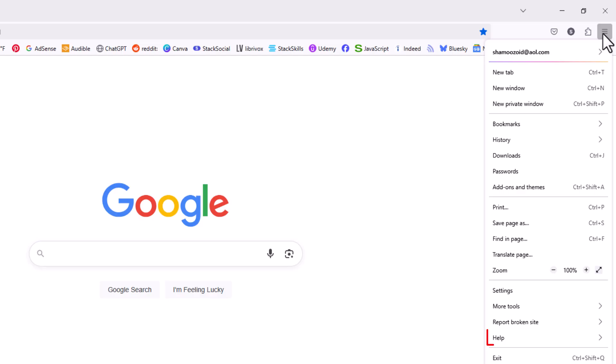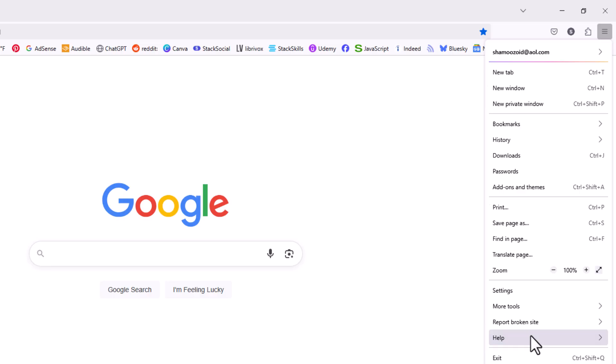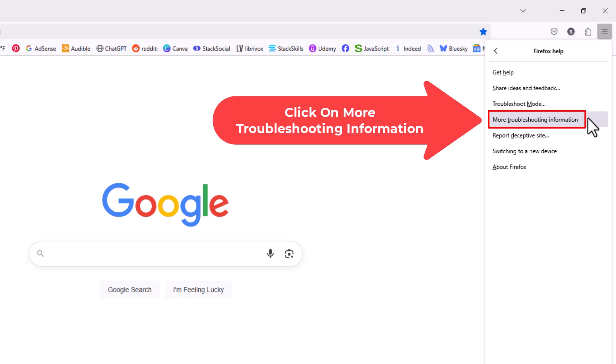Then you want to go down to where it says help and click on help. Now in the new drop down, you want to click on more troubleshooting information.